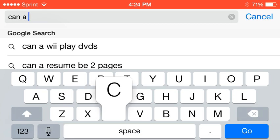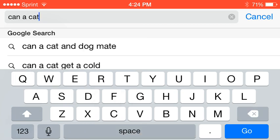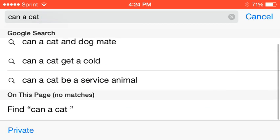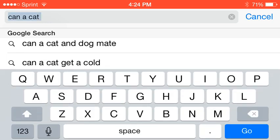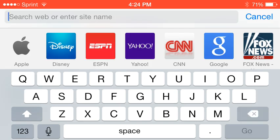How about can a cat? Can a cat and dog mate? I don't even know. Can a cat get a cold? Can a cat be a service animal? I think dogs are but...